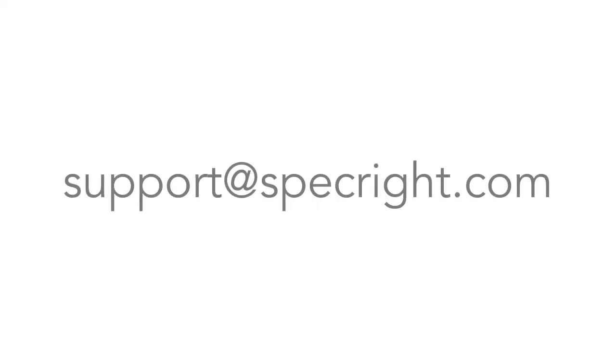If you have further questions, you can reach out to our customer support team by emailing us at support at specright.com.